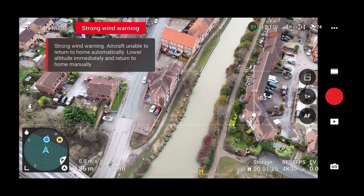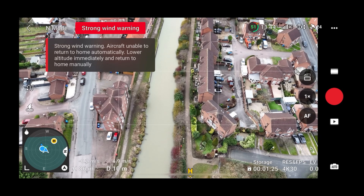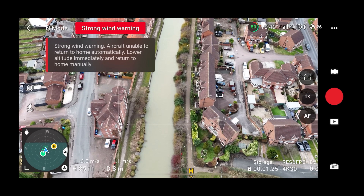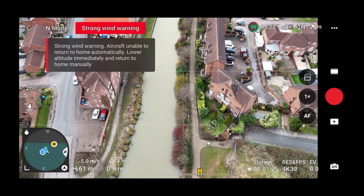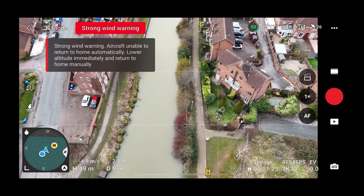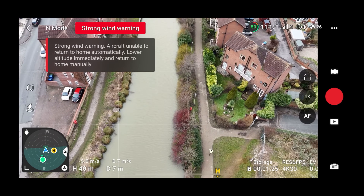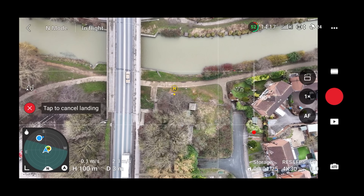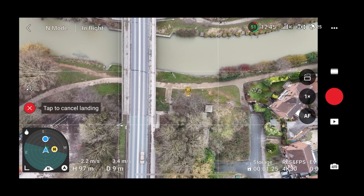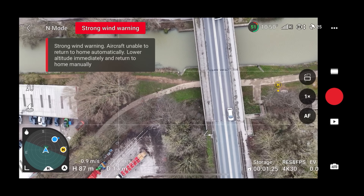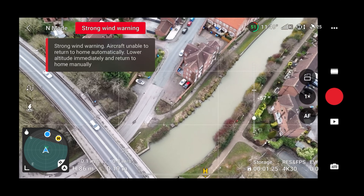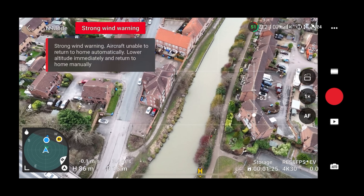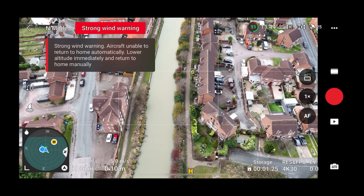As I've always advocated on my channel, once the drone has got back to above the home point, I always cancel Return to Home - and this was certainly a time for manual intervention. Left in automatic mode the drone was getting blown away, but cancelling that and taking manual control, we could land the drone safely.